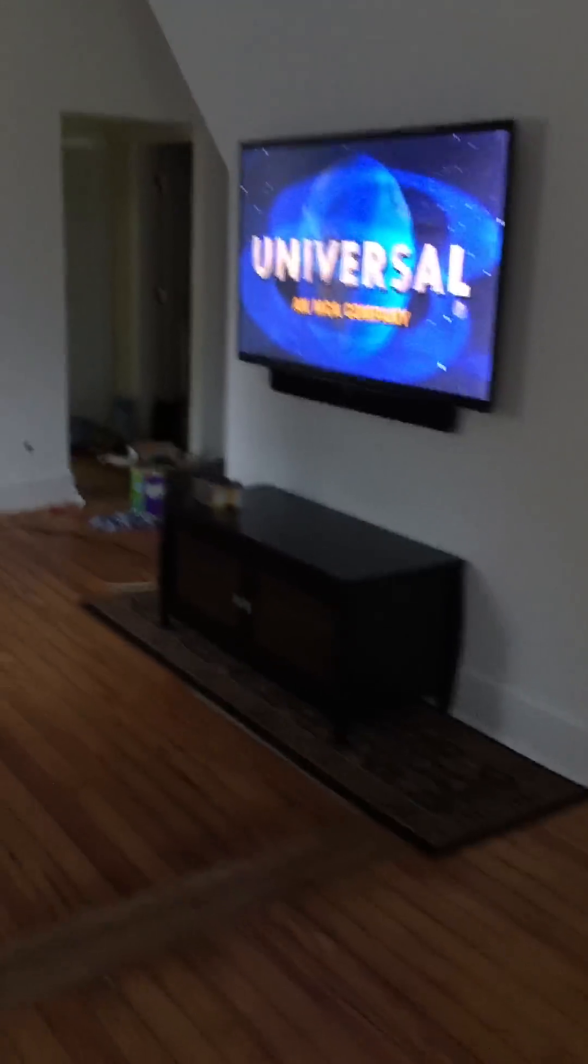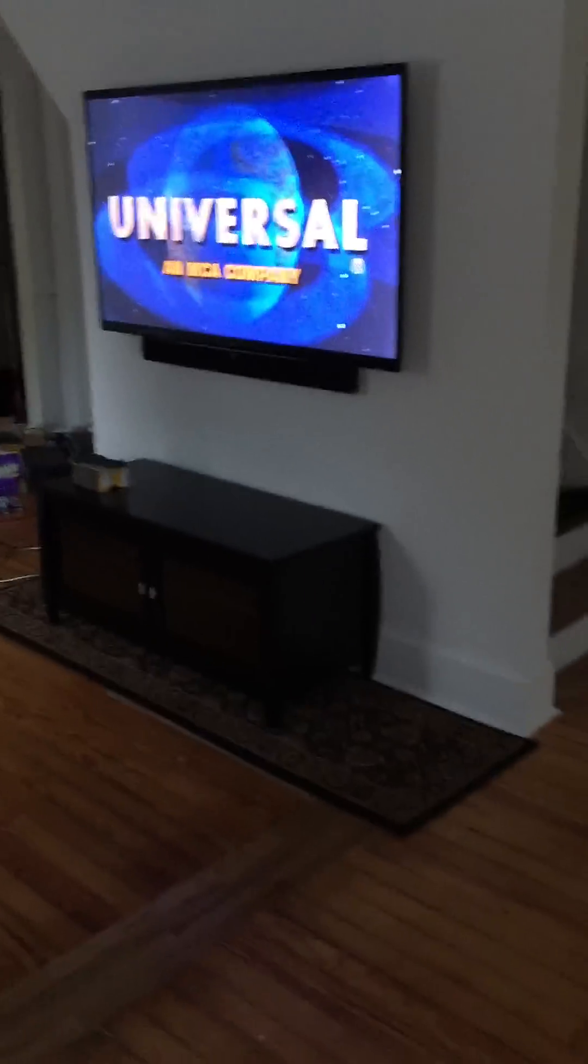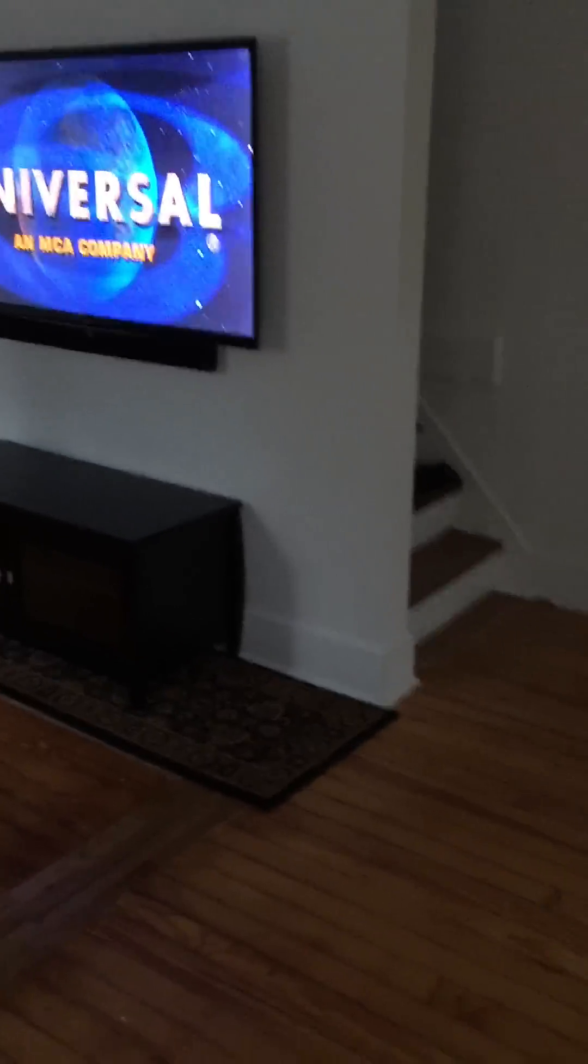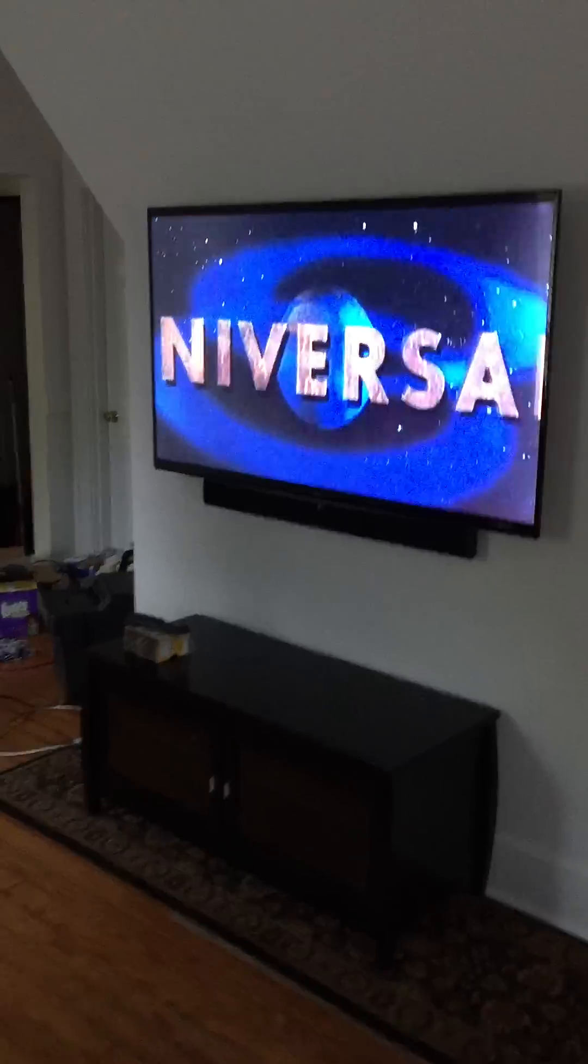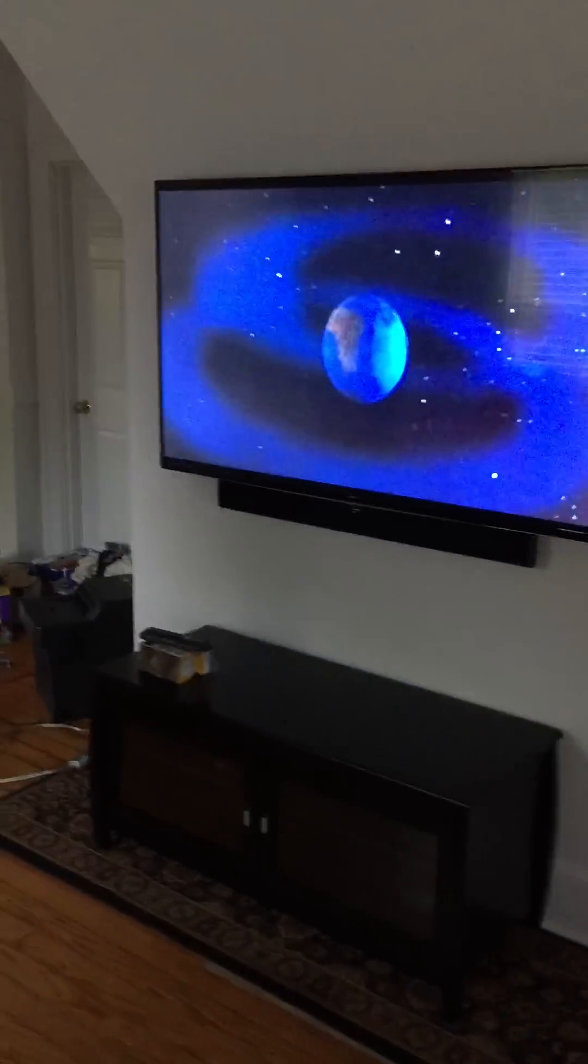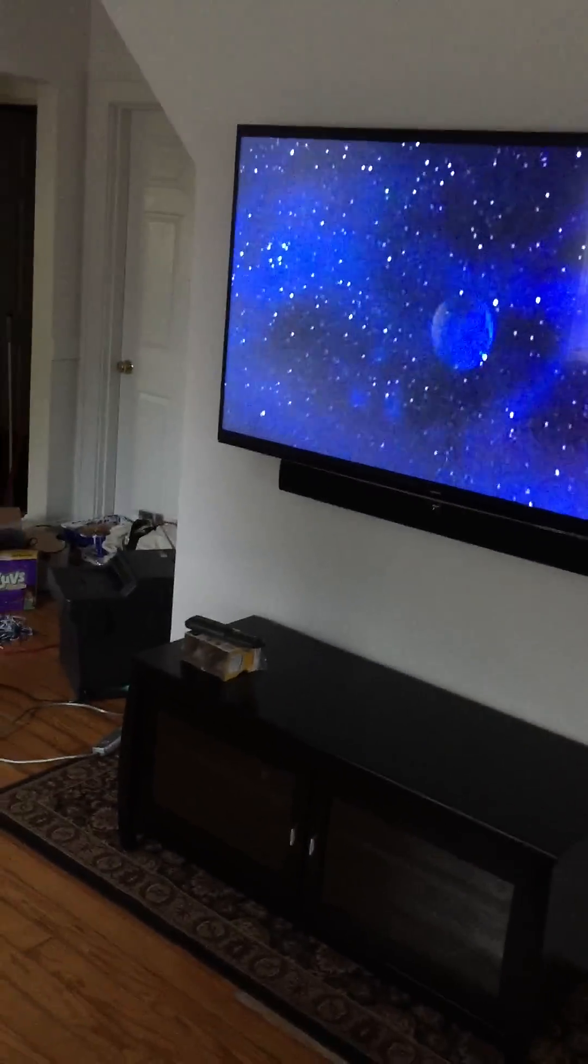And it automatically goes to my TV. So that's pretty cool.